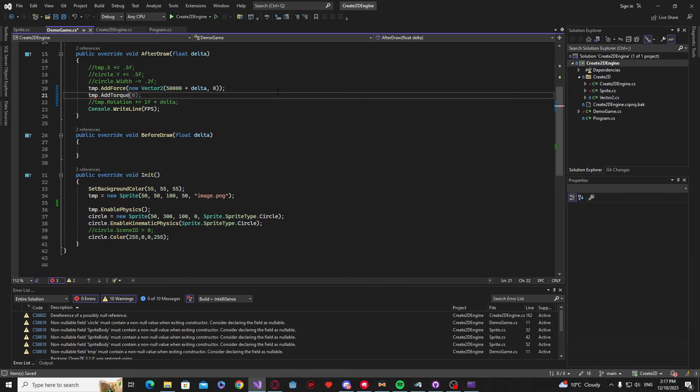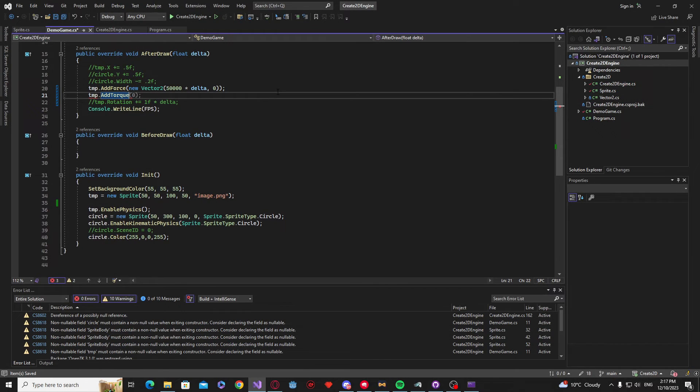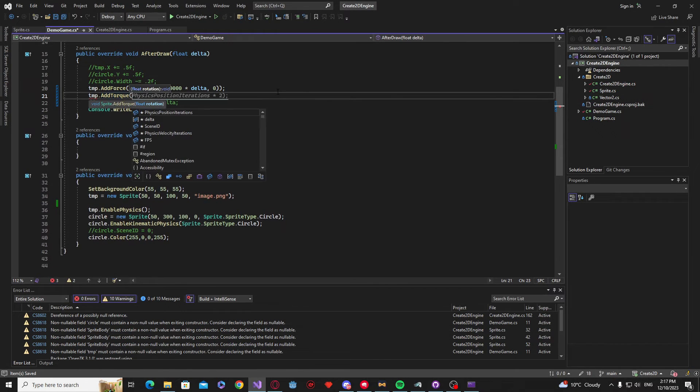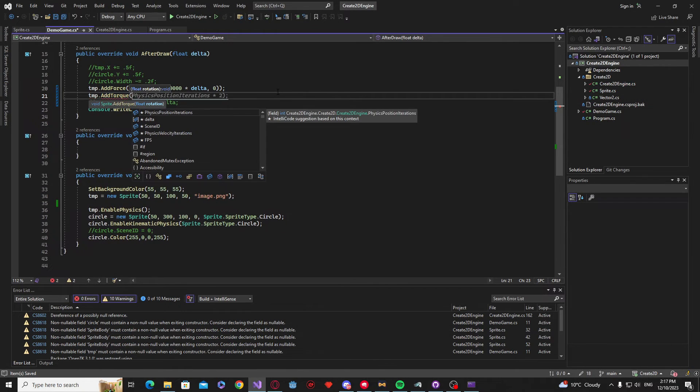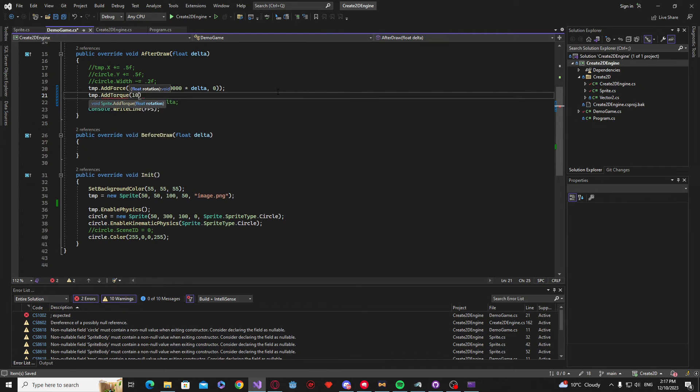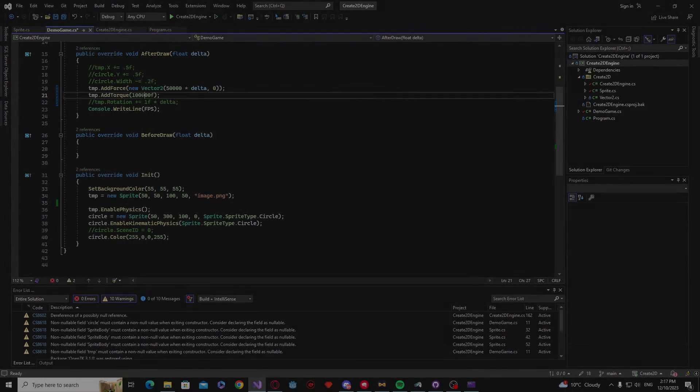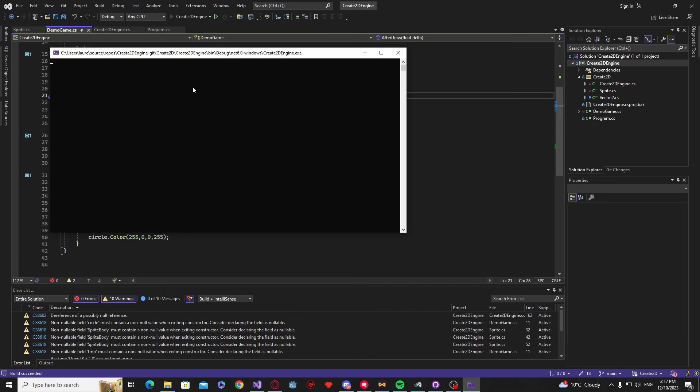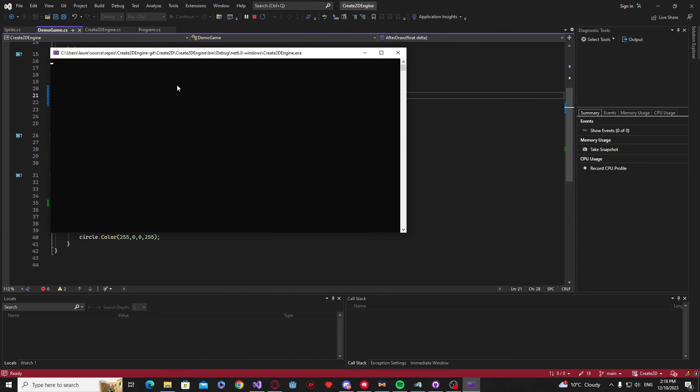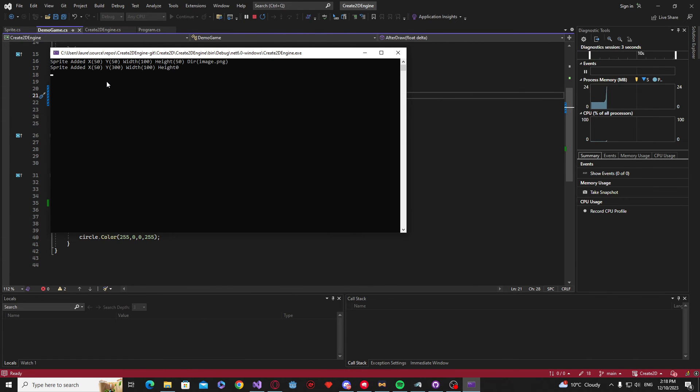Now back inside of our demo game class, we are going to enable our physics again for our image sprite. And in the after draw, I'm going to call that addTorque function. So after messing around with the torque values just a bit, this is the end result and I'm very happy with how it turned out.